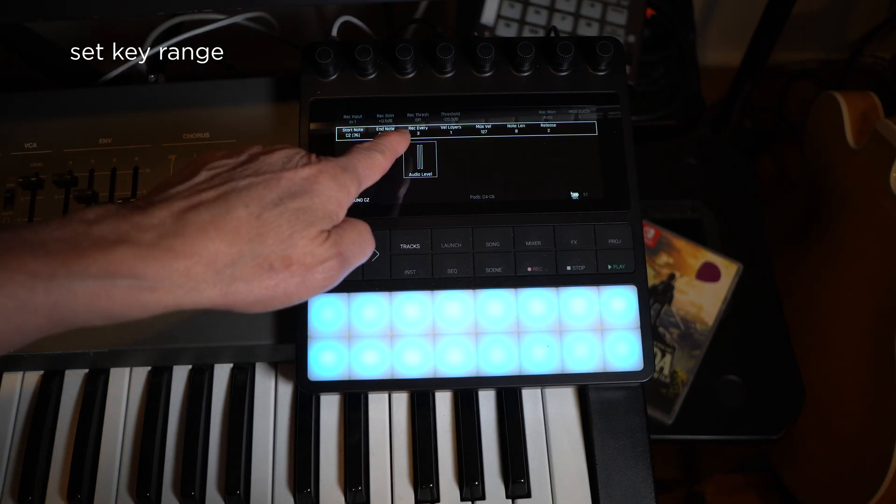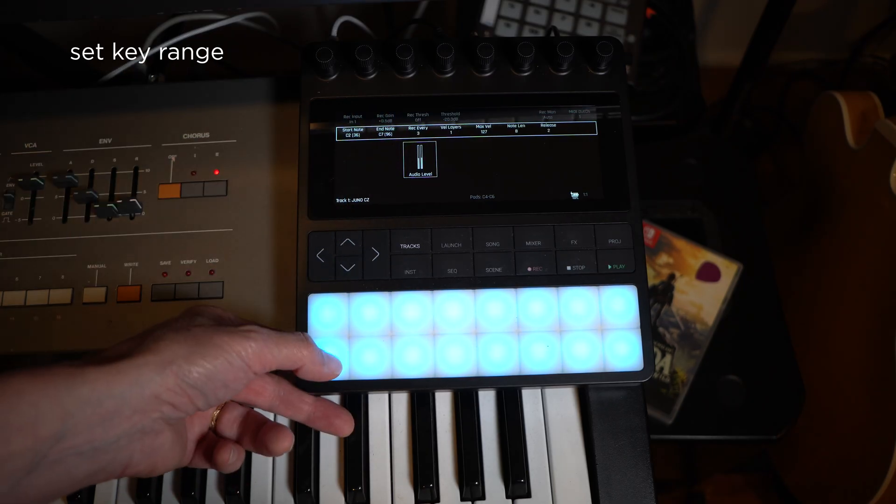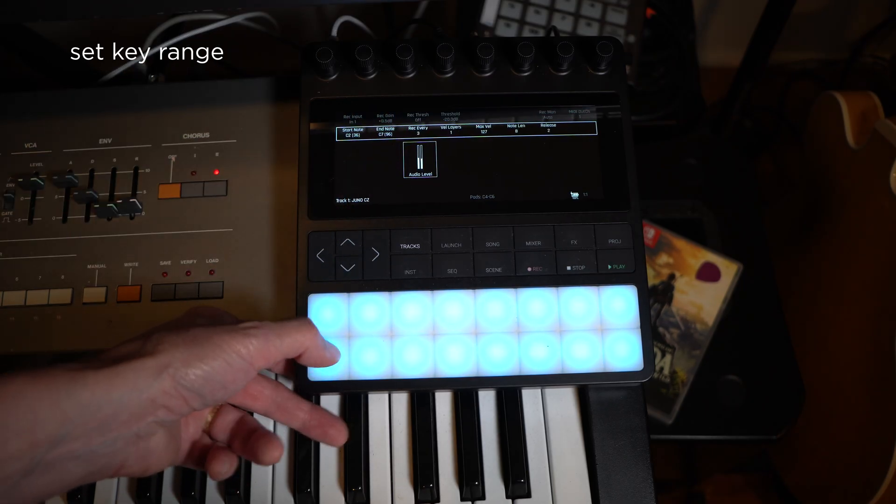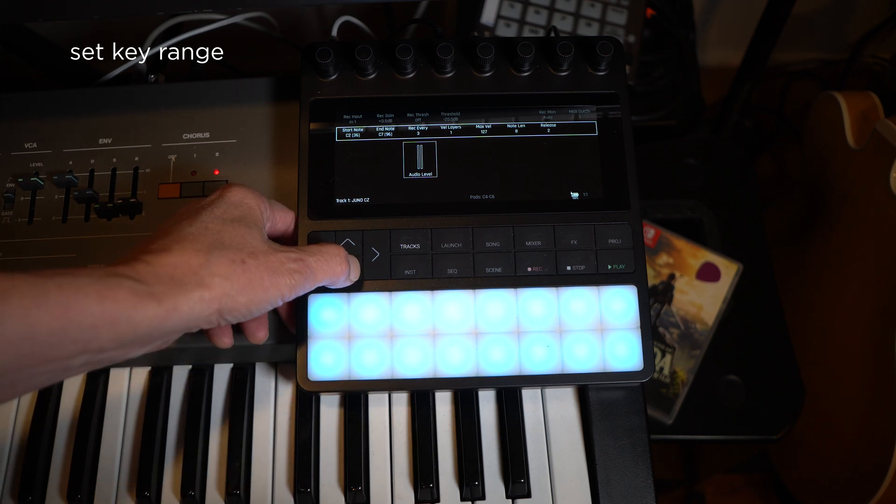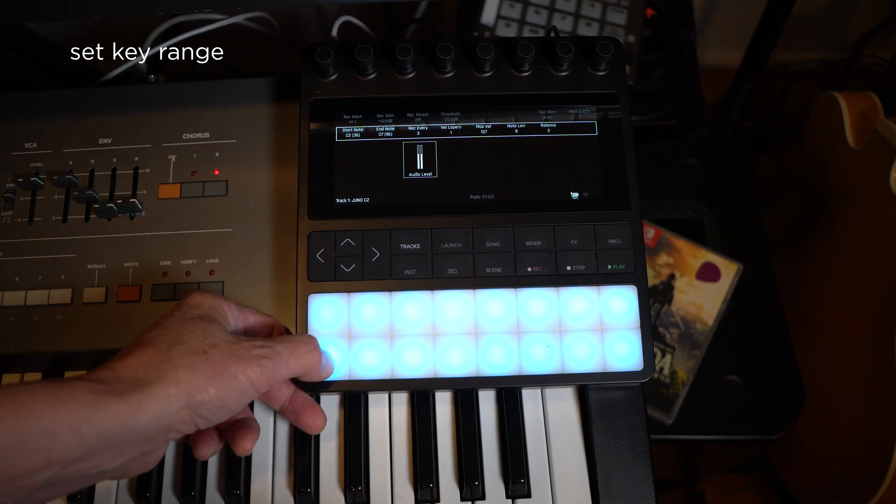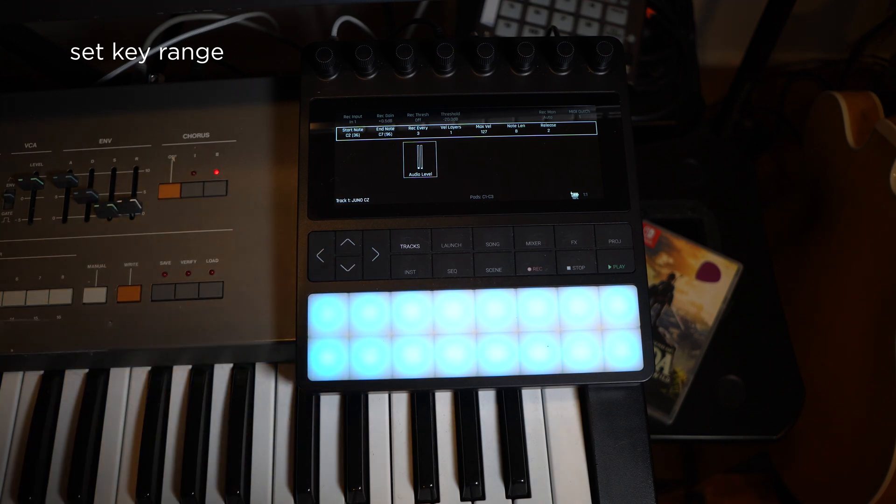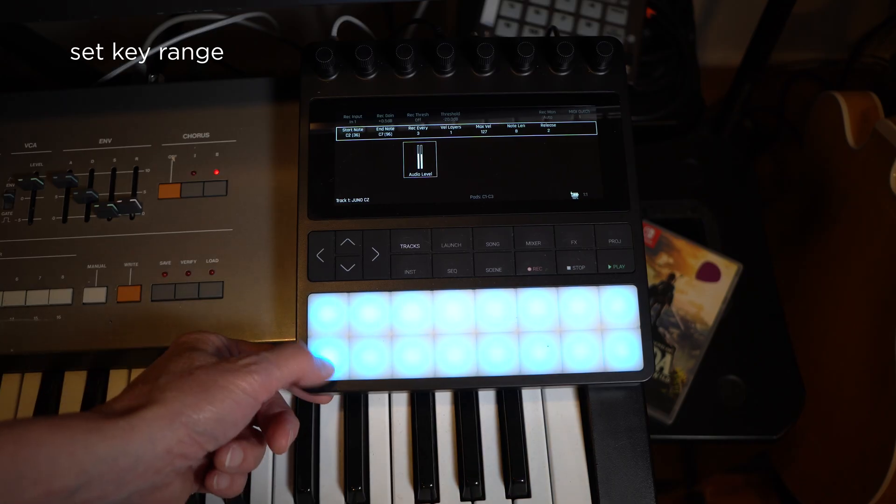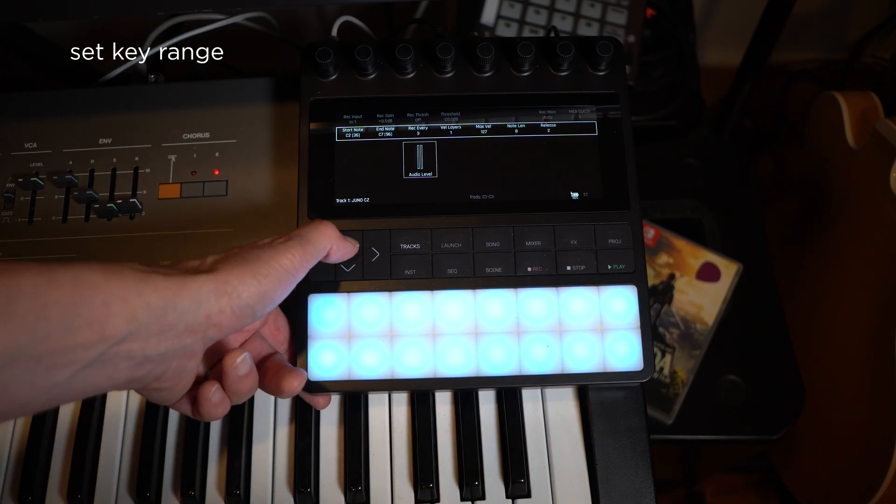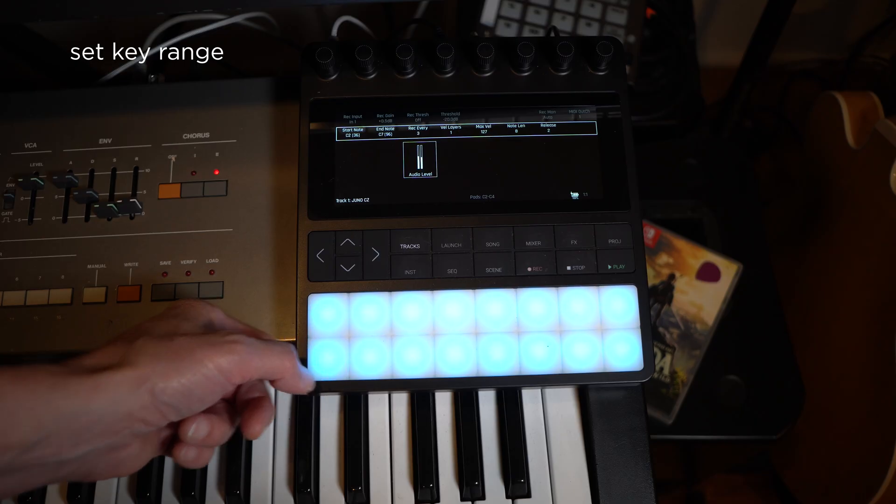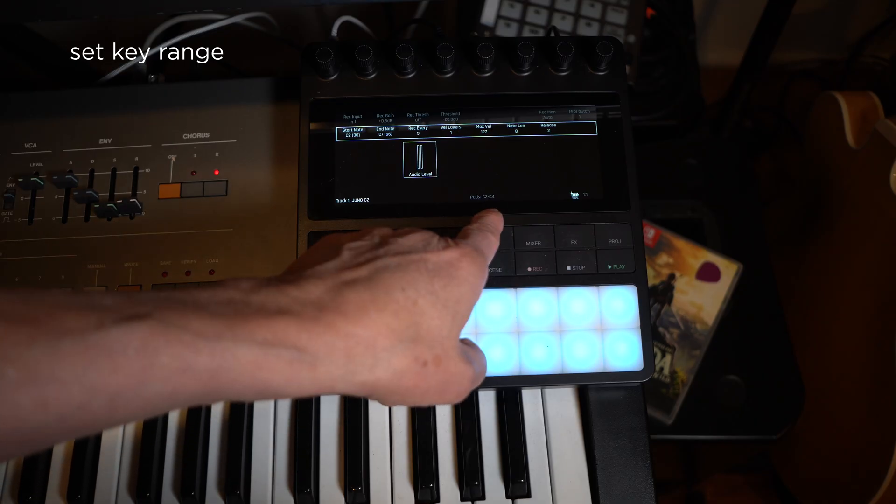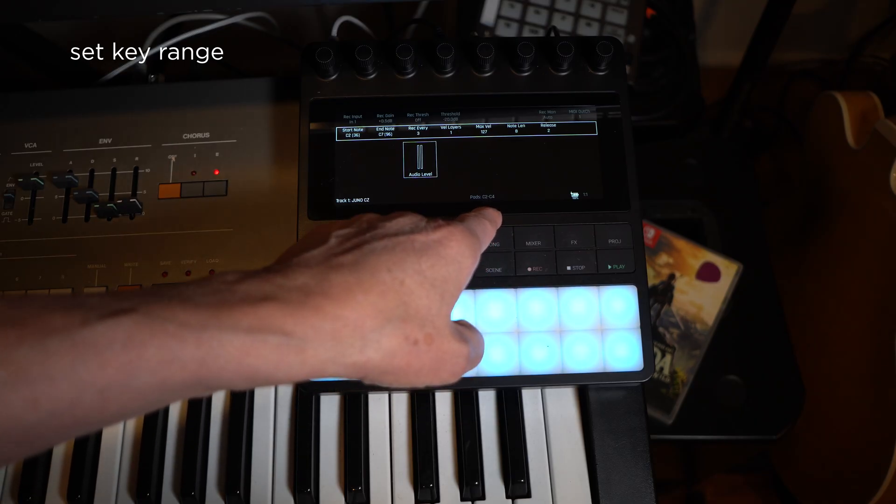In the next row of parameters we choose the key range of the instrument we want recorded. If you aren't sure of the MIDI note numbers, you can play notes on the device to see how they match the Bento pad notes, which have their note numbers shown in gray at the bottom of the screen.